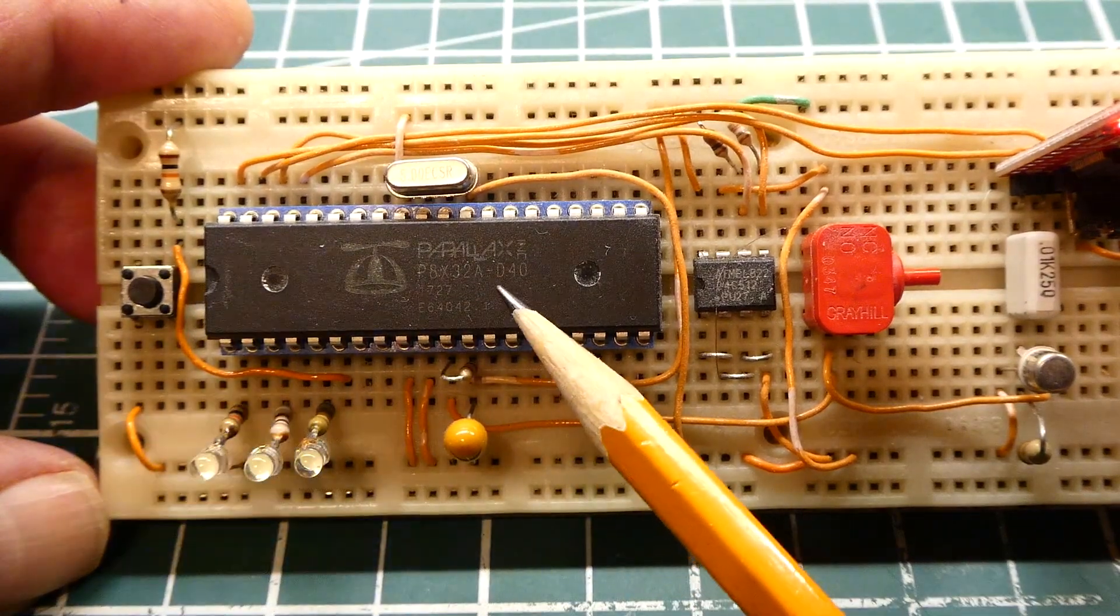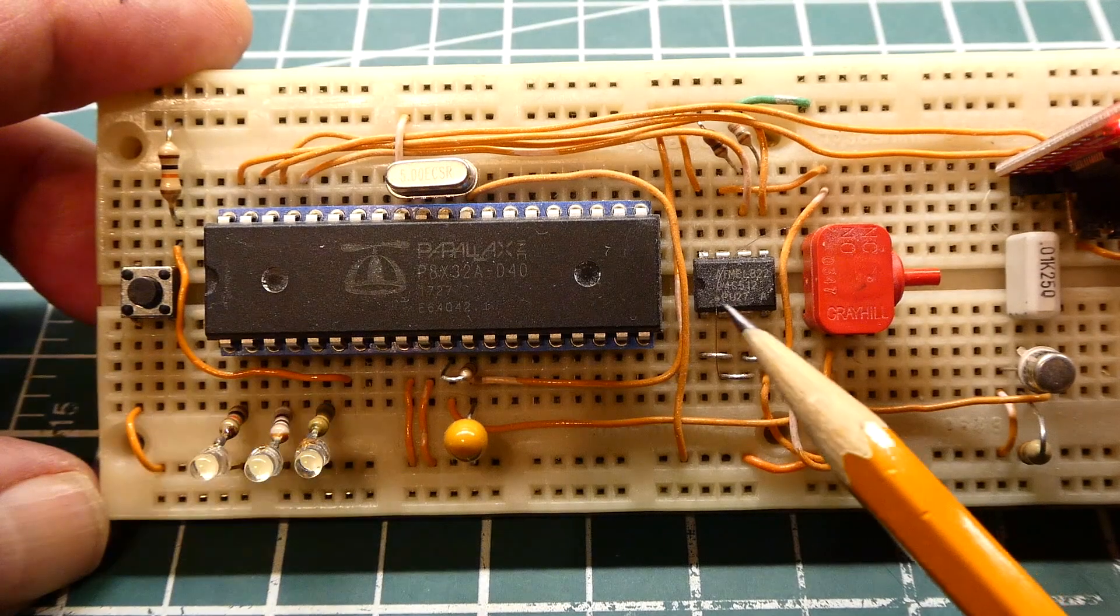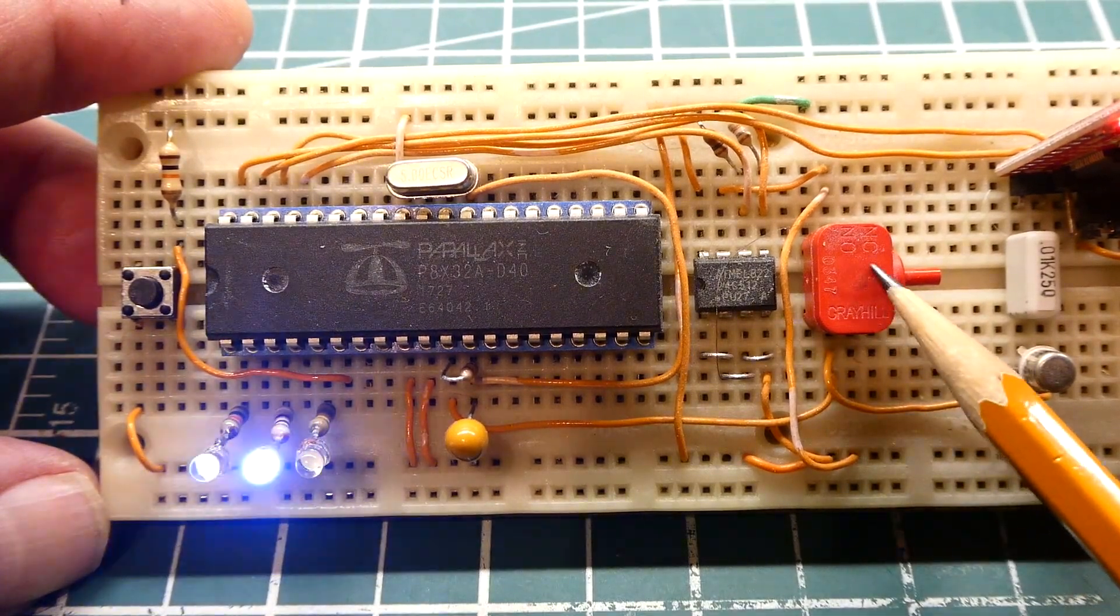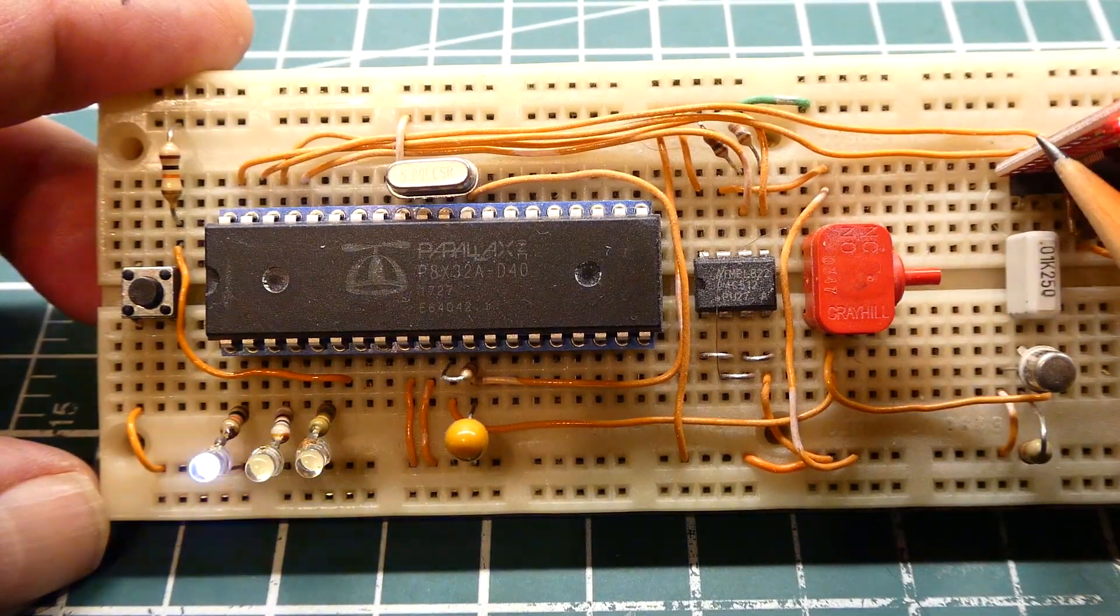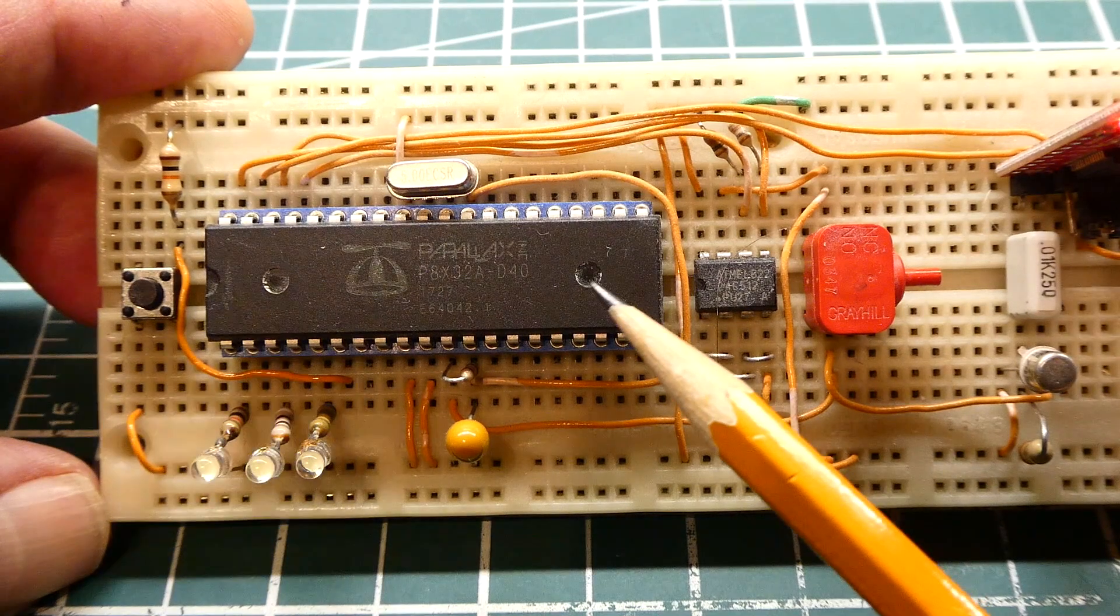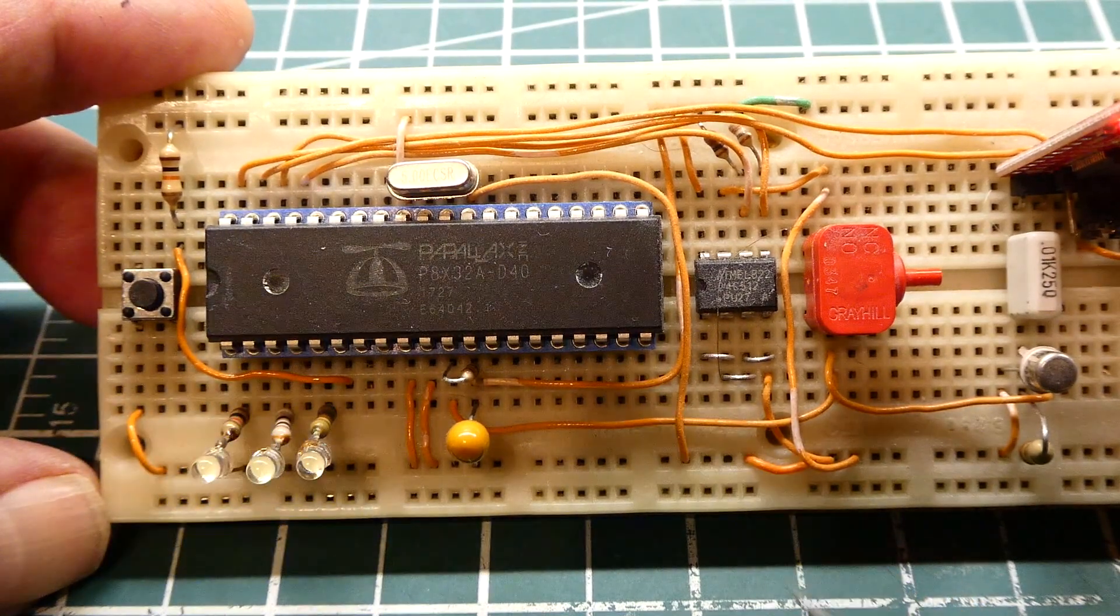All you have to do is add a crystal, a serial EEPROM, a push-button switch for reset, and an FTDI module so you can communicate with the propeller microcontroller.